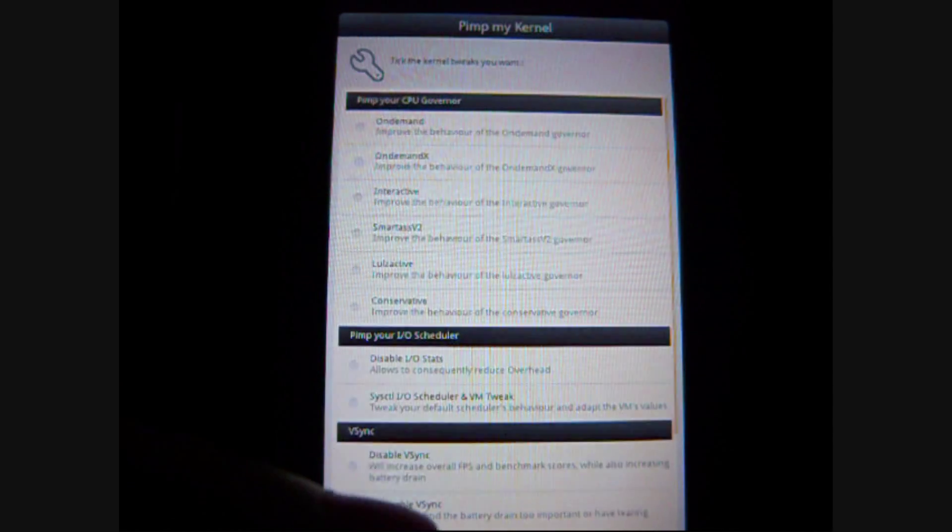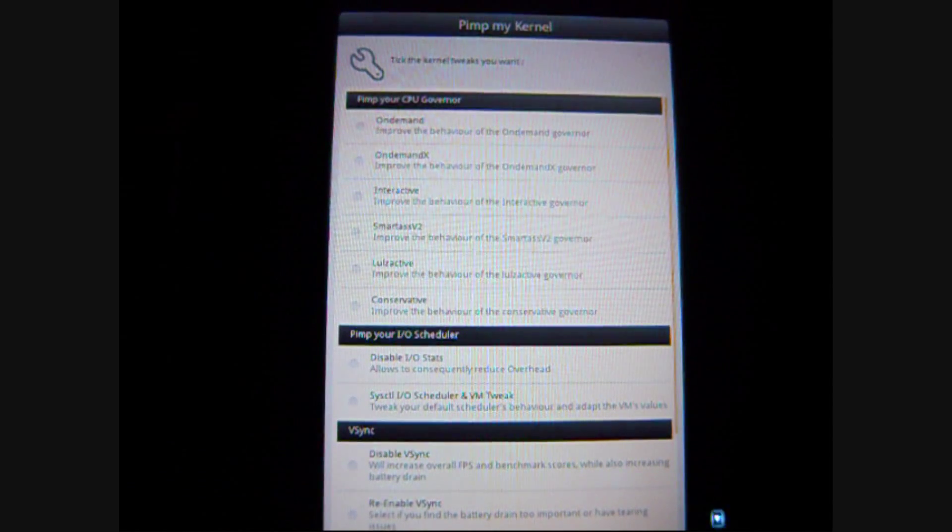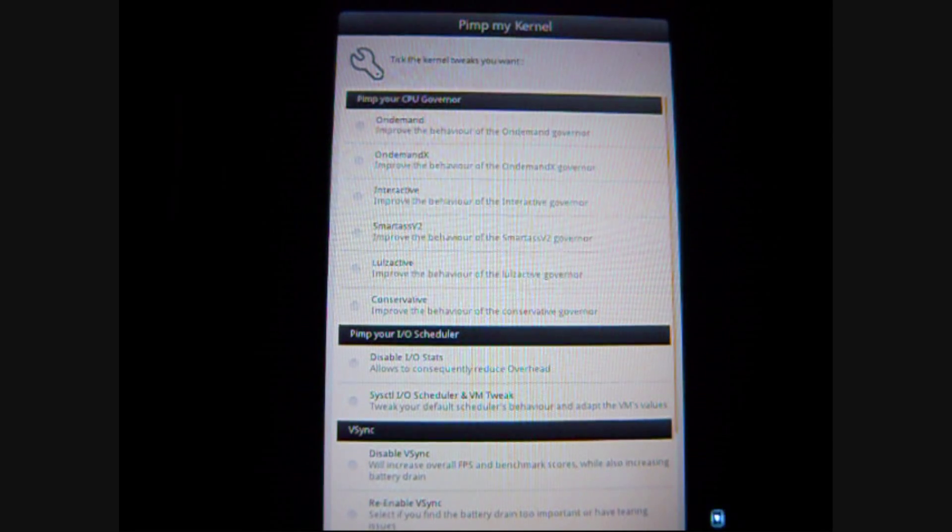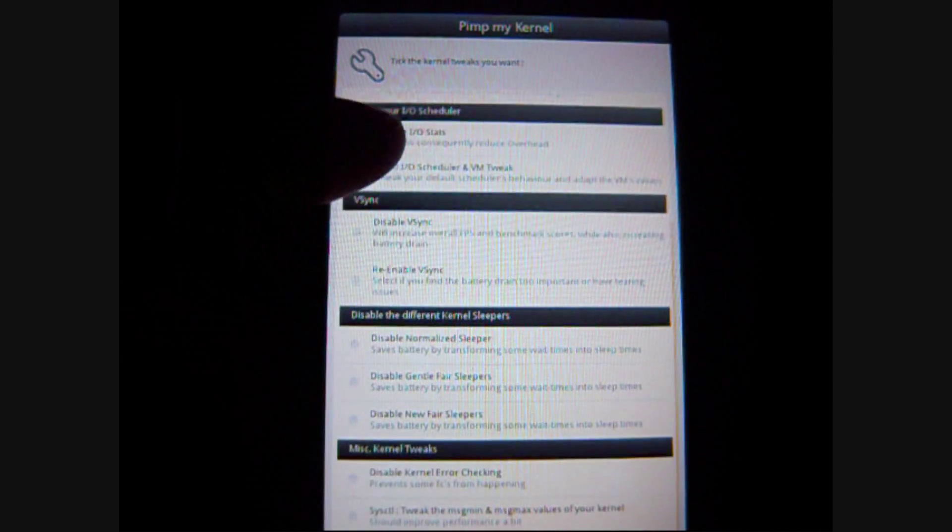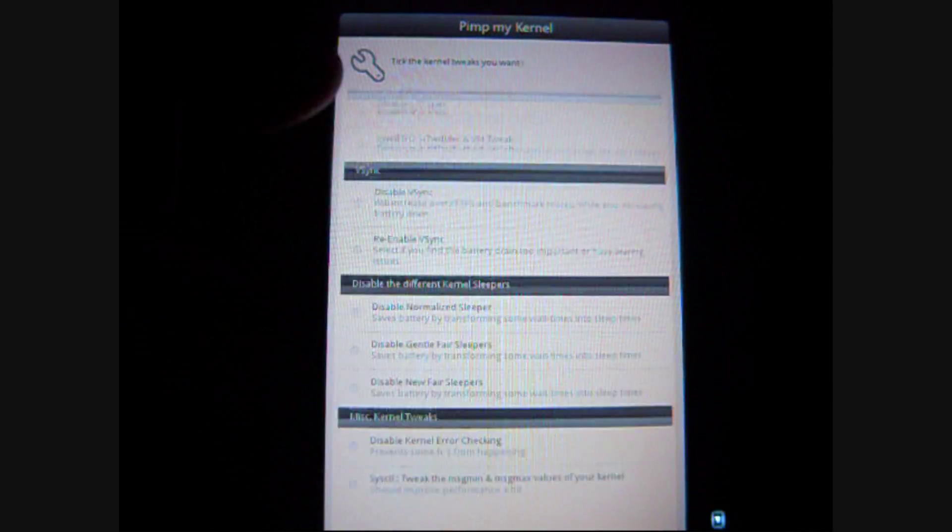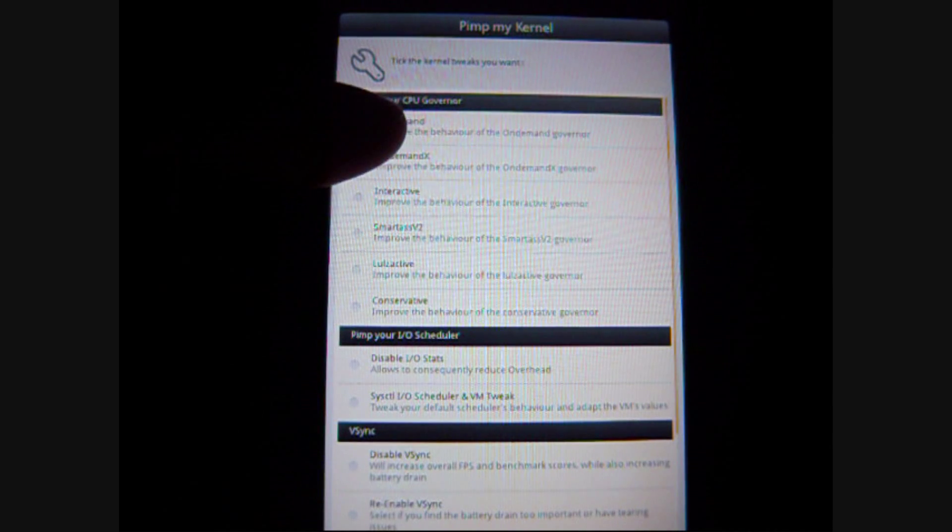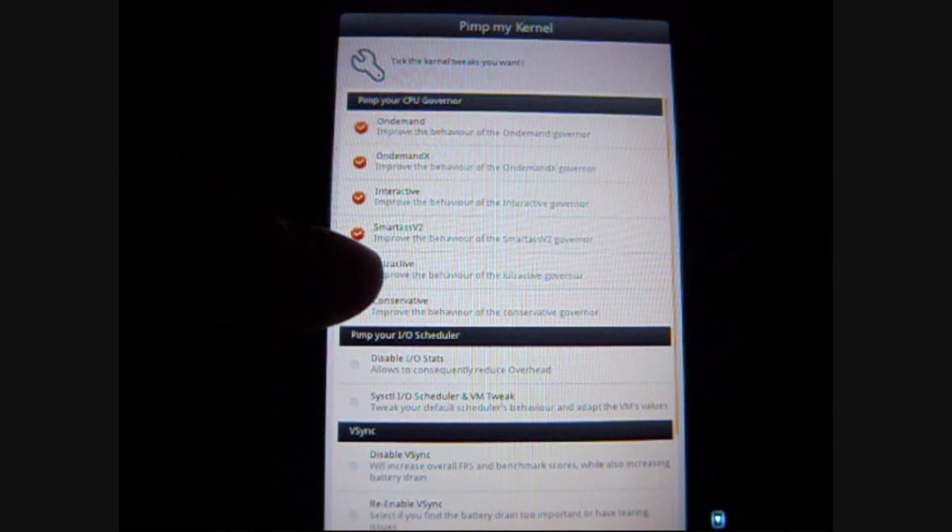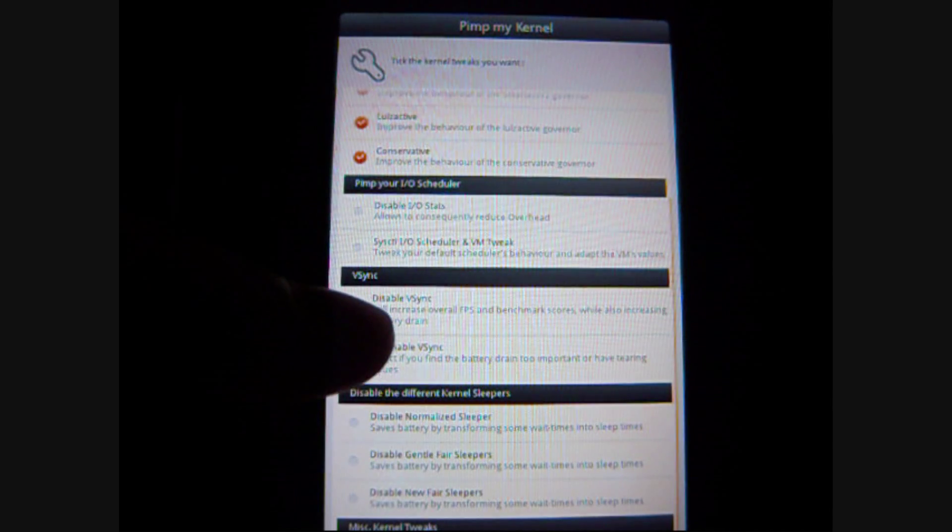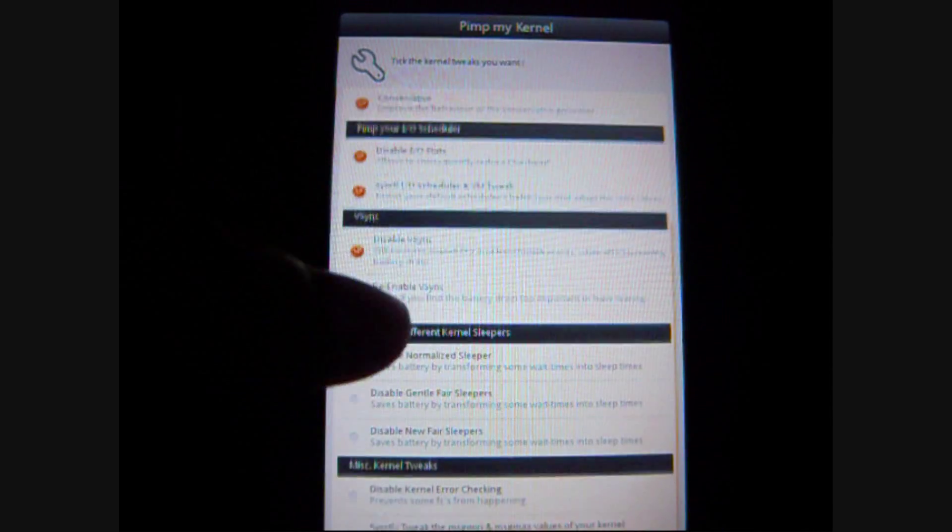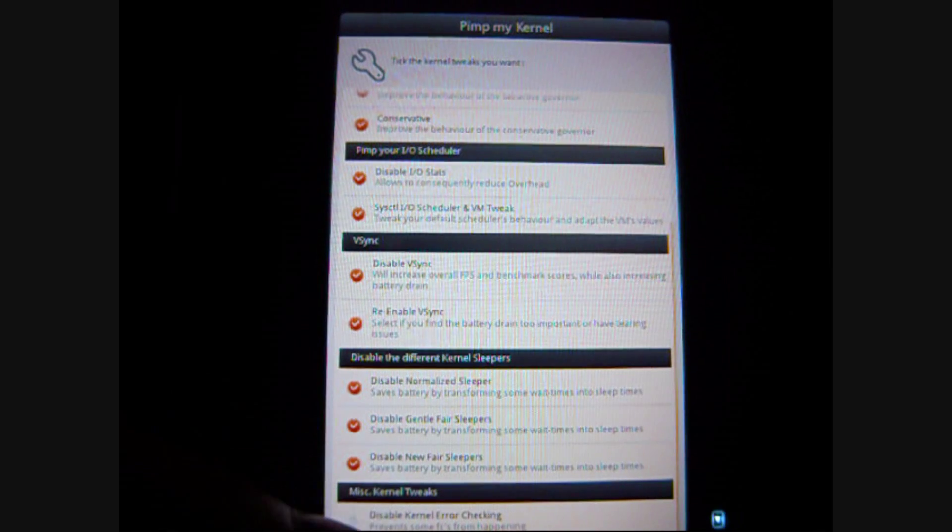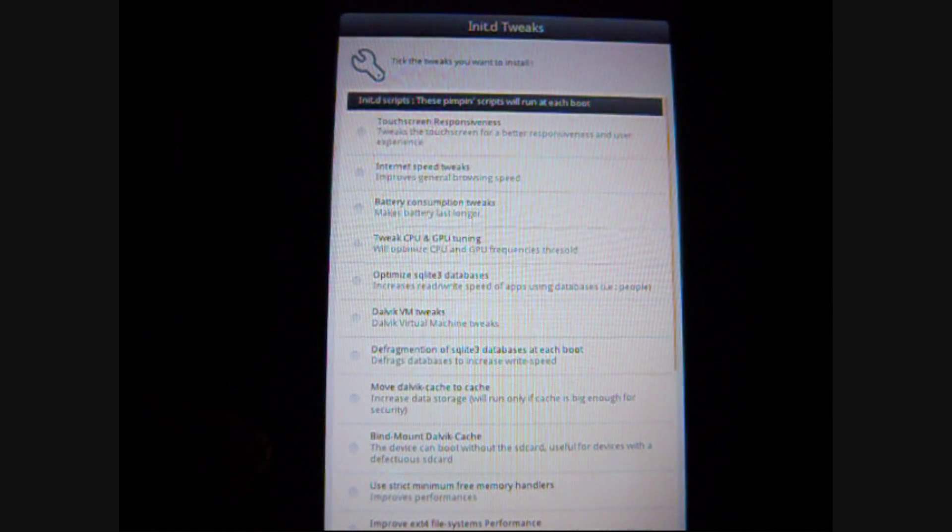And then, you can start with having some kernel tweaks right here. Like, Vsync, kernel sleepers, and other kernel tweaks. And, of course, it would be good to have all of them. Because, basically, they all make your phone run faster.